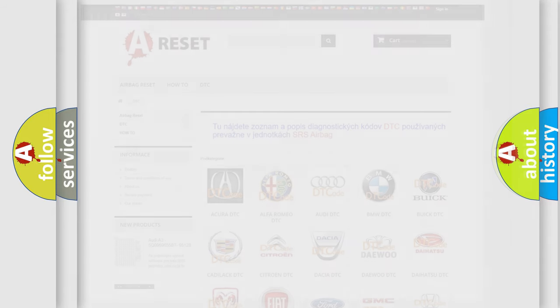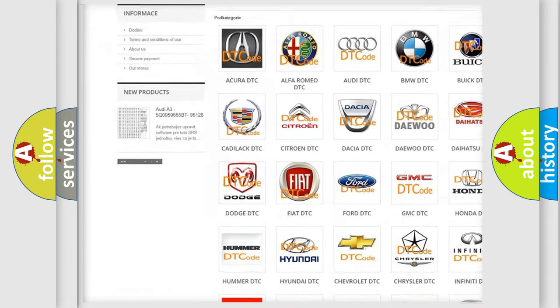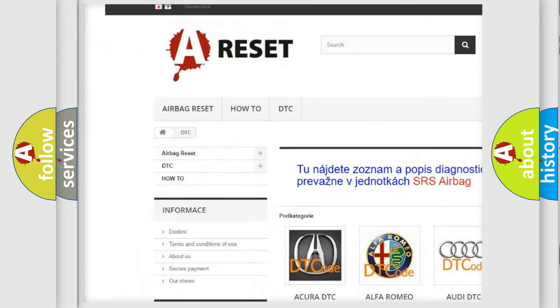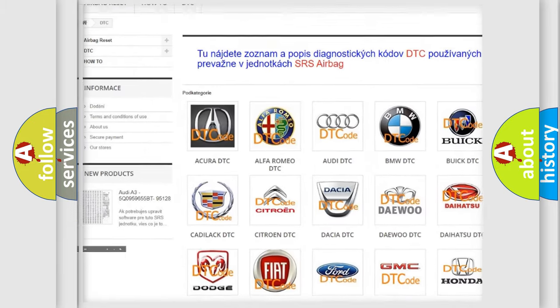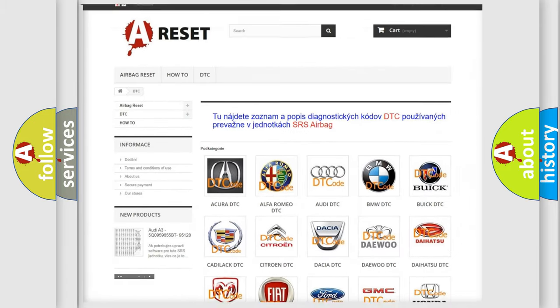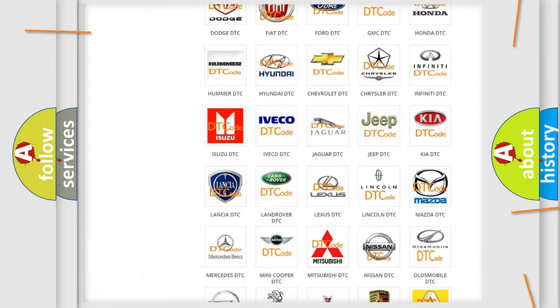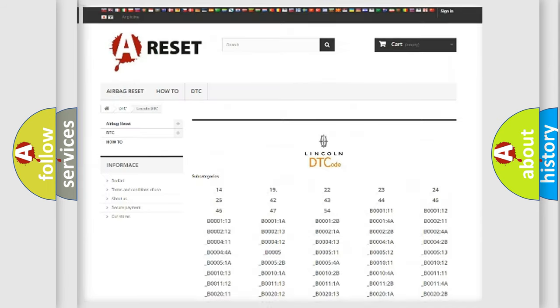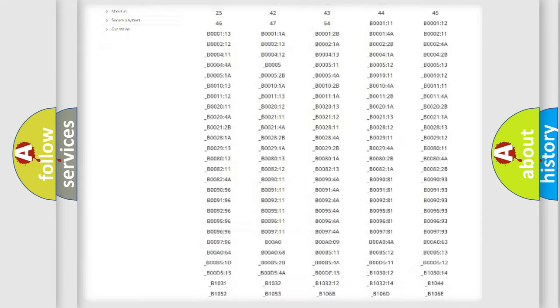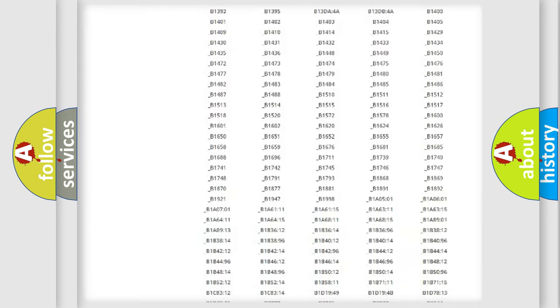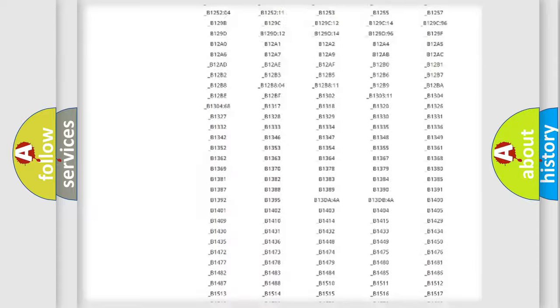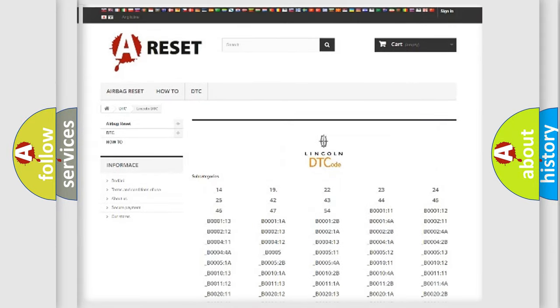Our website airbagreset.sk produces useful videos for you. You do not have to go through the OBD2 protocol anymore to know how to troubleshoot any car breakdown. You will find all the diagnostic codes that can be diagnosed in link and vehicles, and many other useful things.